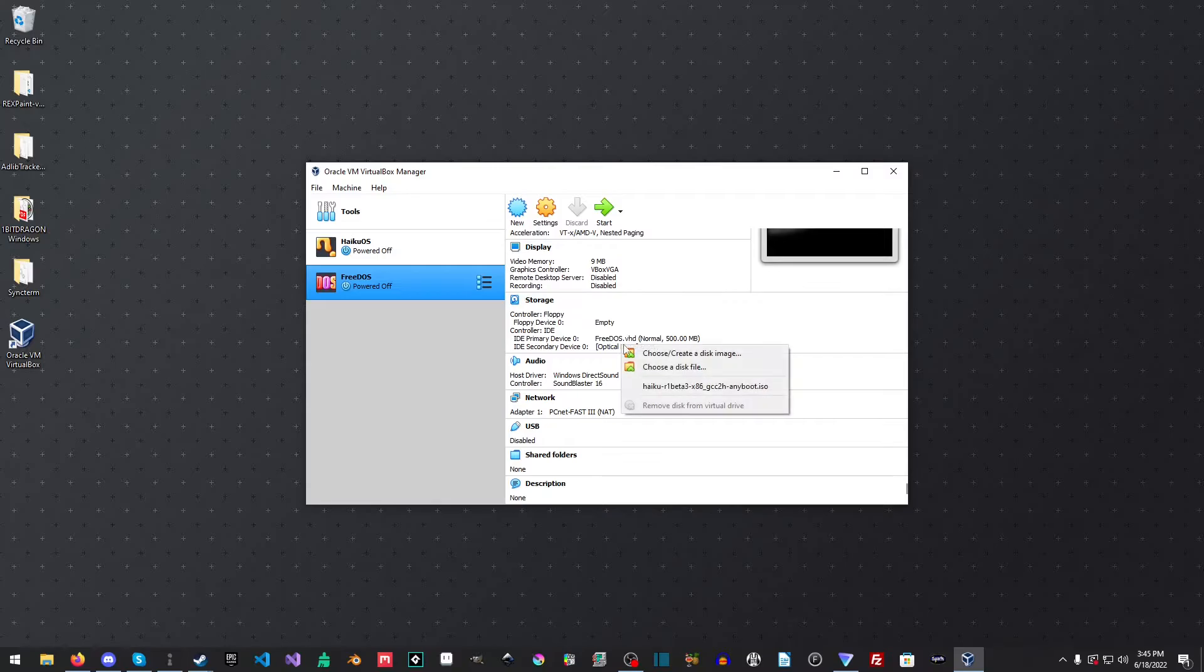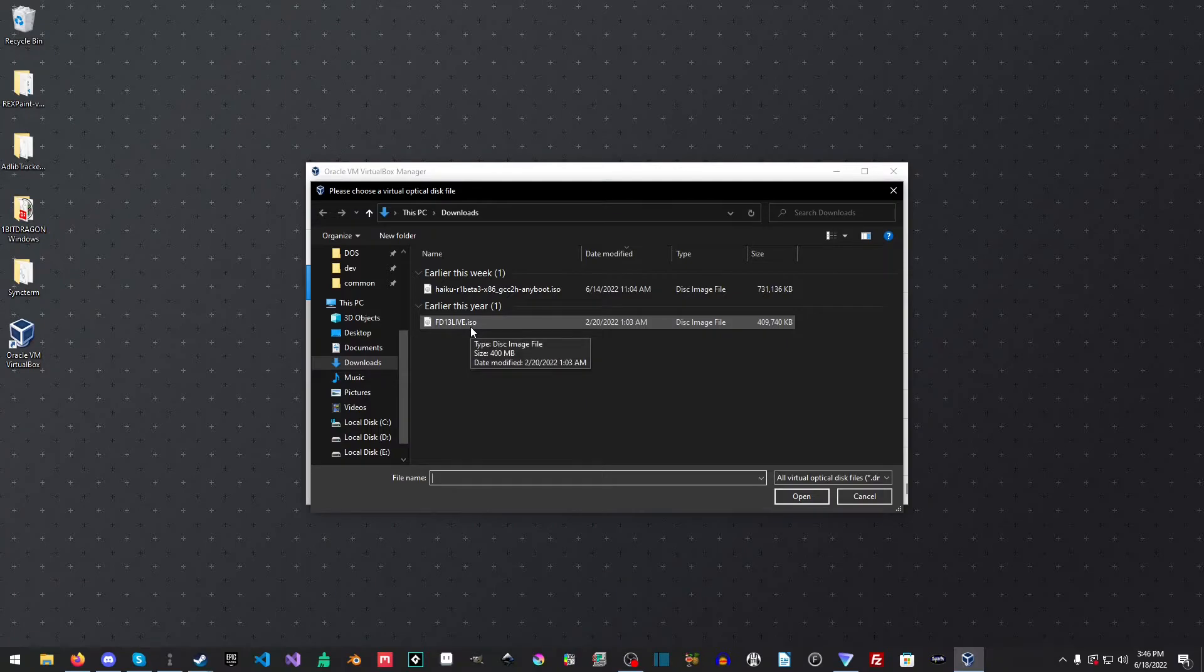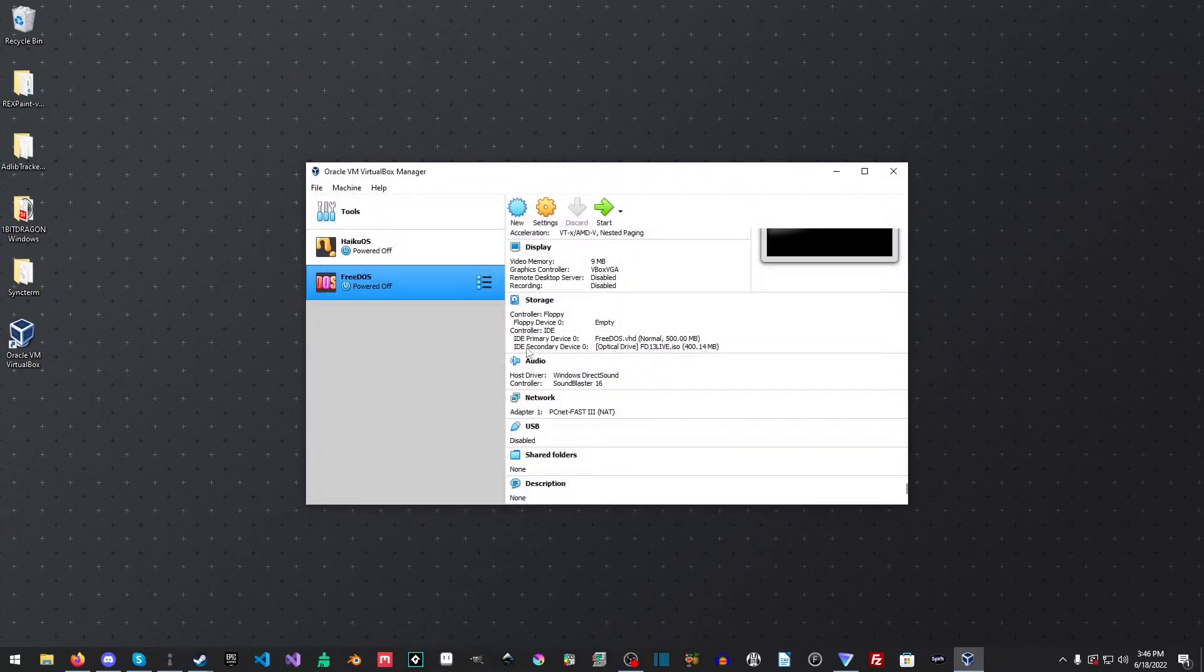Okay, and then down here, we're going to select the optical drive. And we're going to choose a disk drive and select the FreeDOS Live ISO.